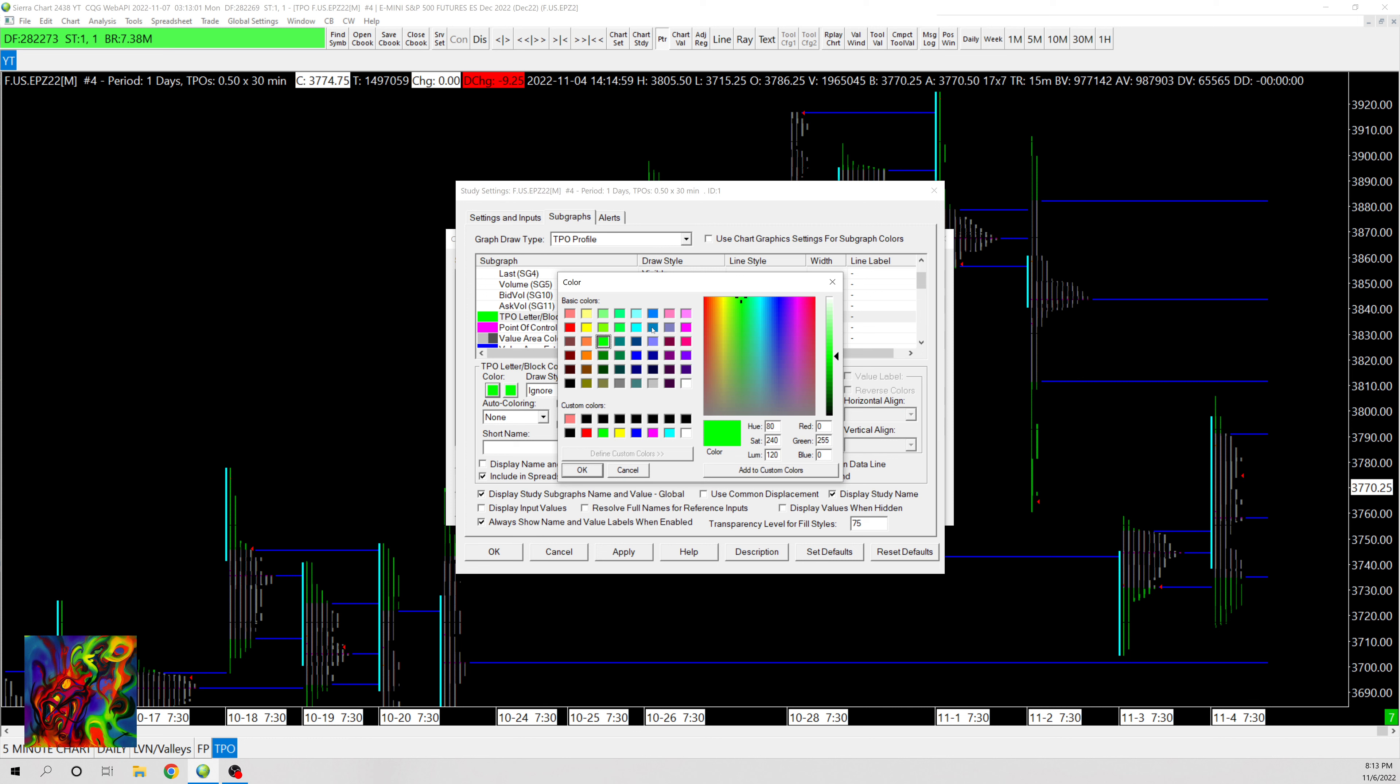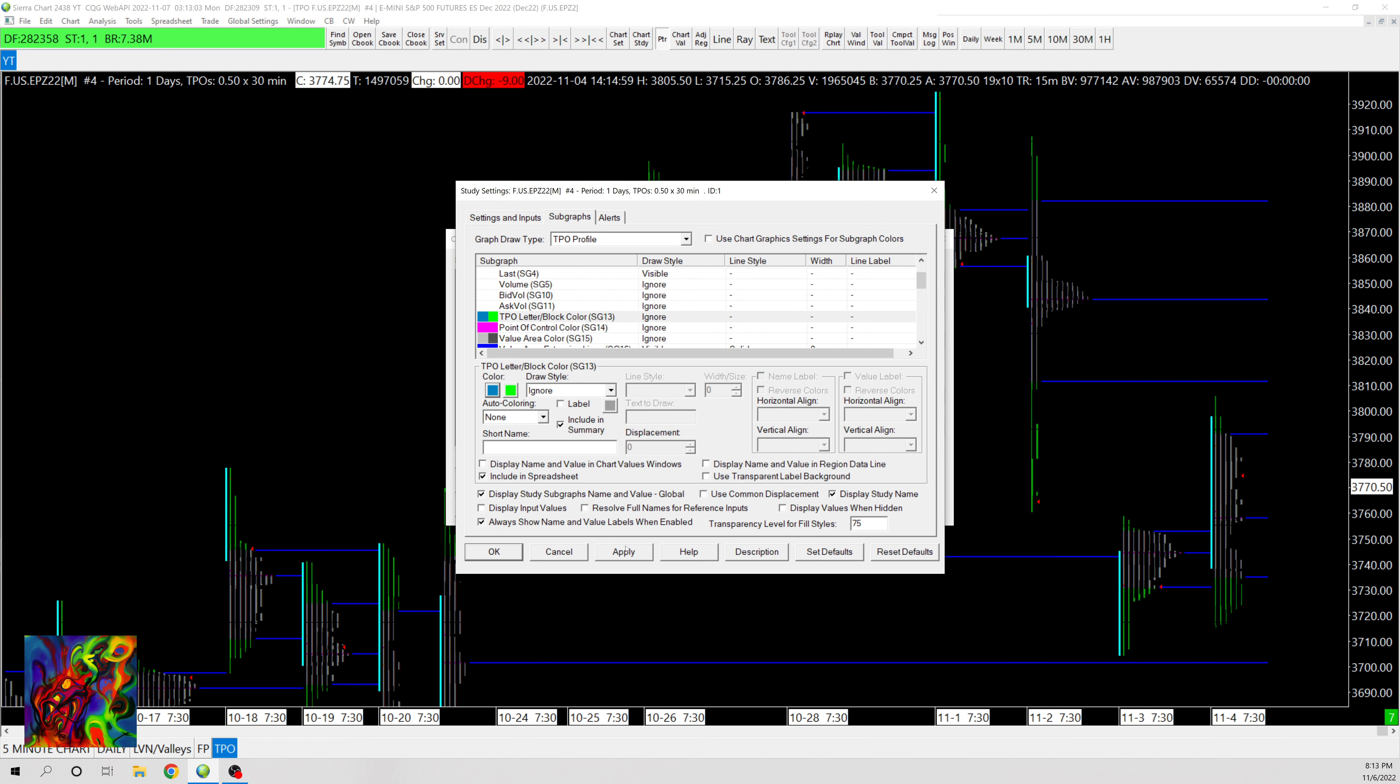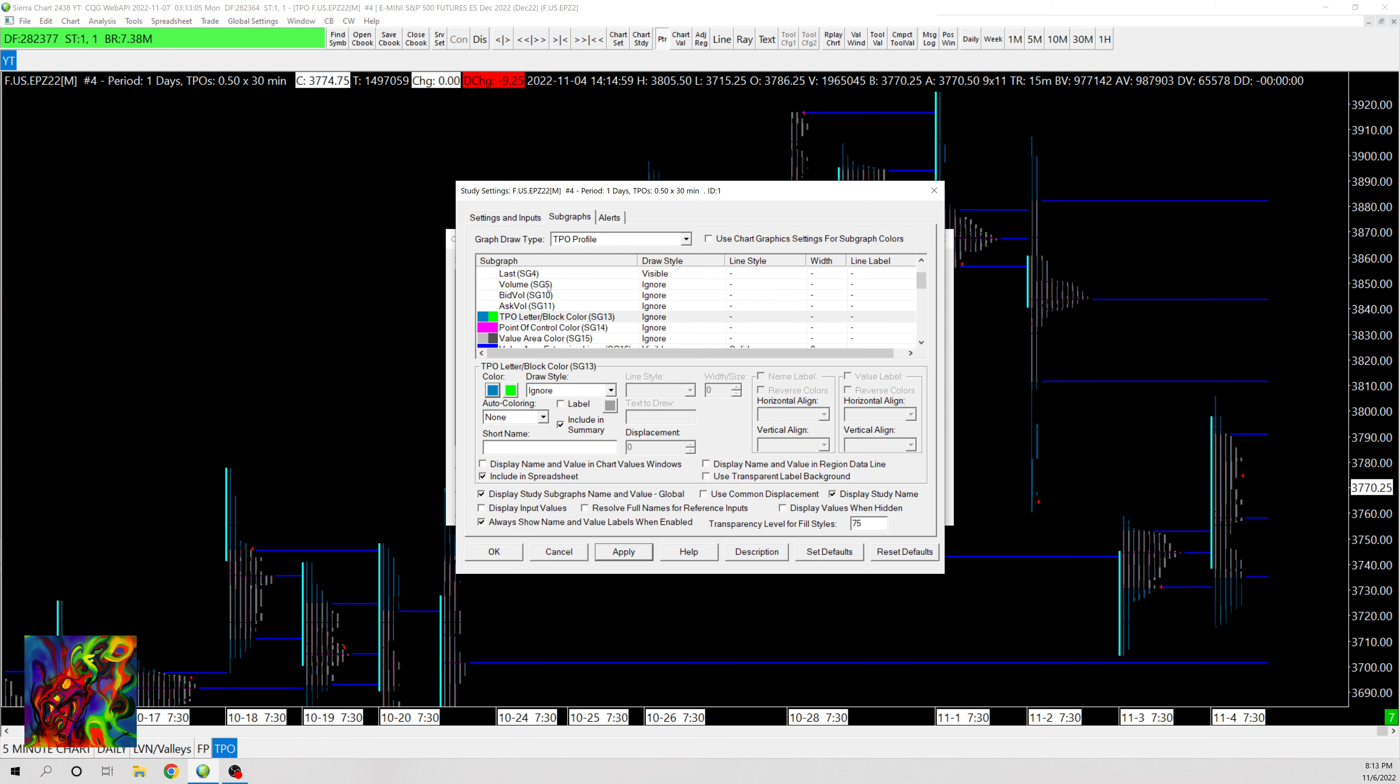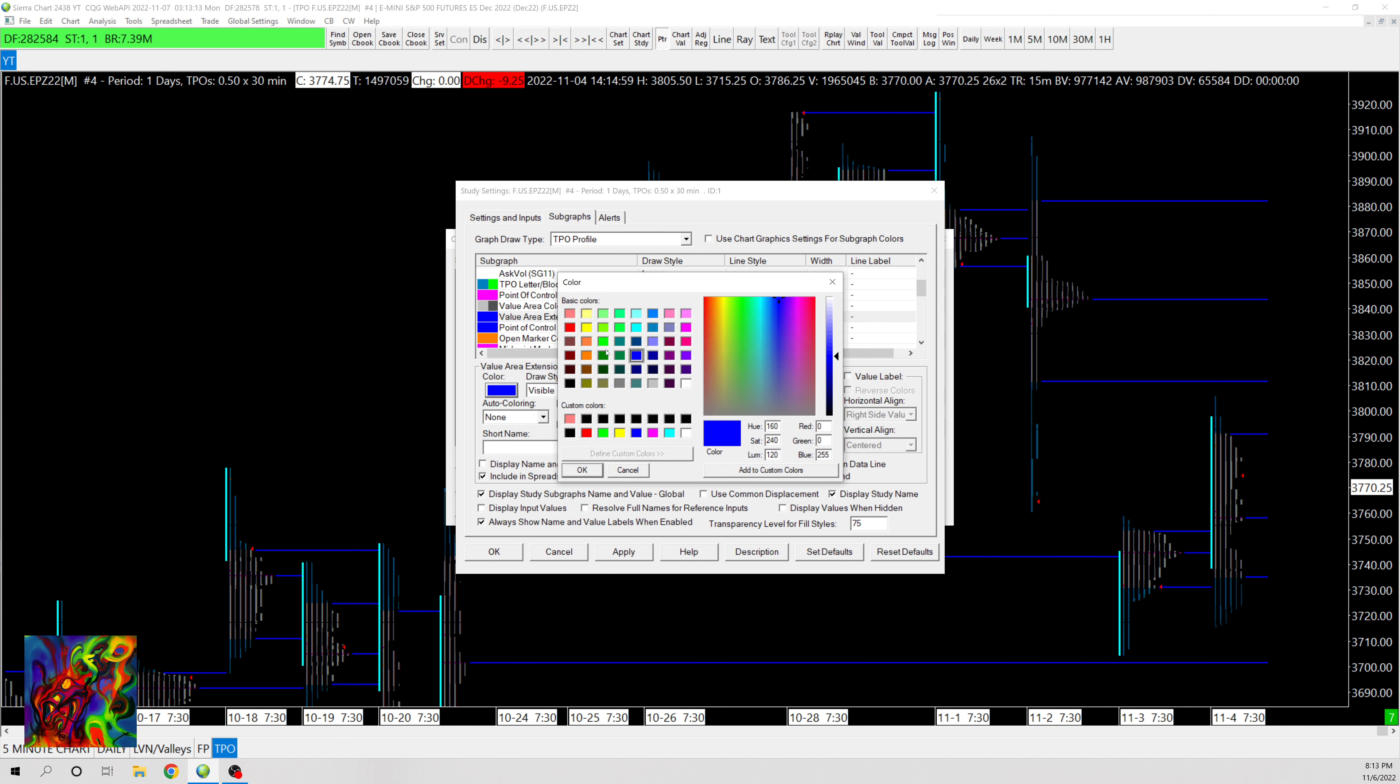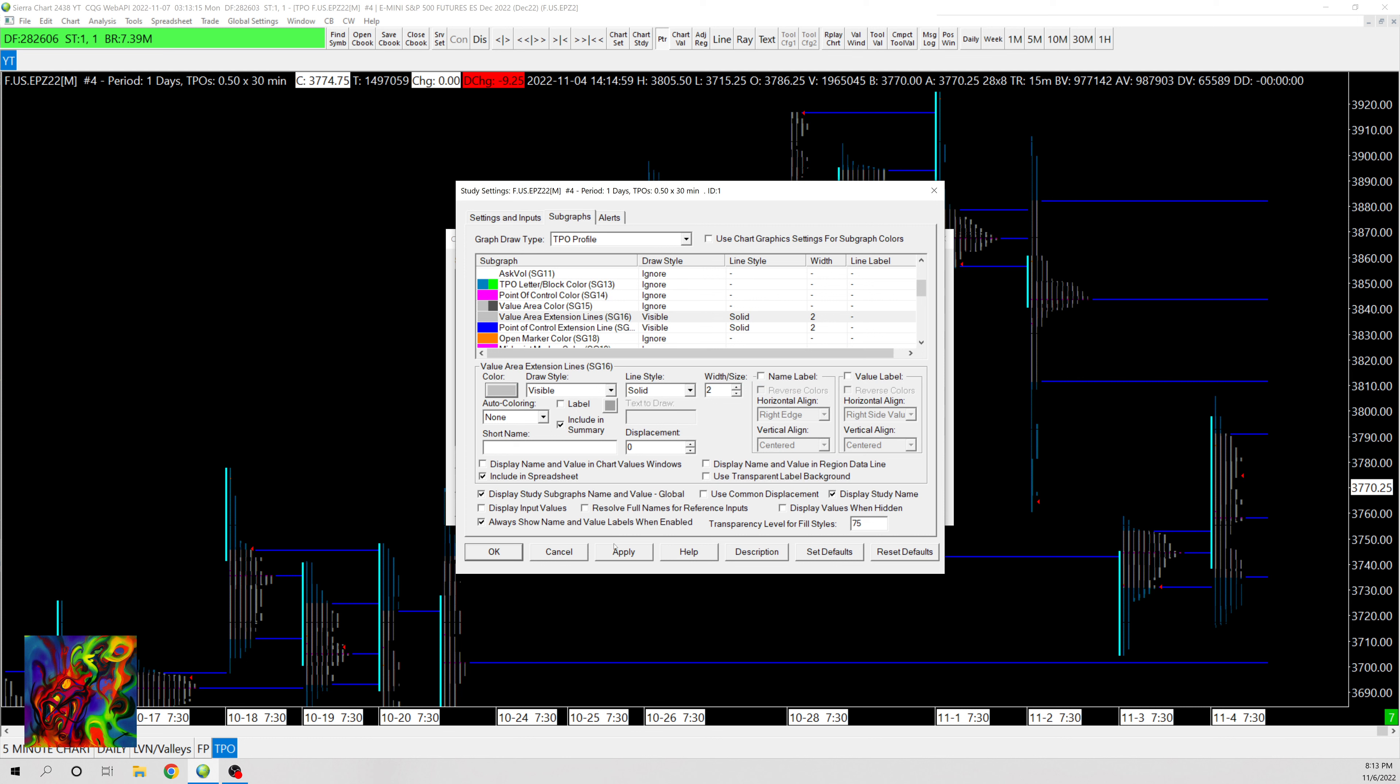And then what I like to do is I like to go into here where we have the Value Area Line Value Area Extension Lines. I'd like these to be gray so I'm going to change that to gray. And then you can also label them.